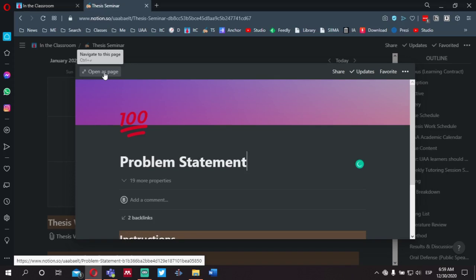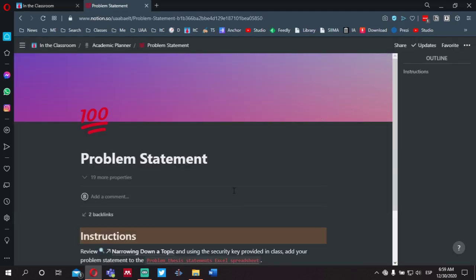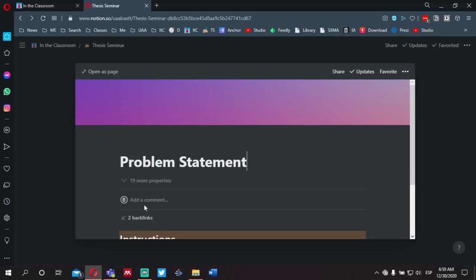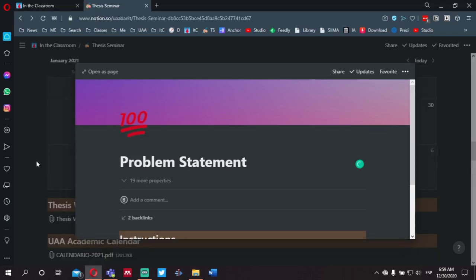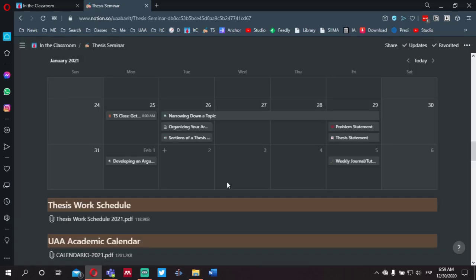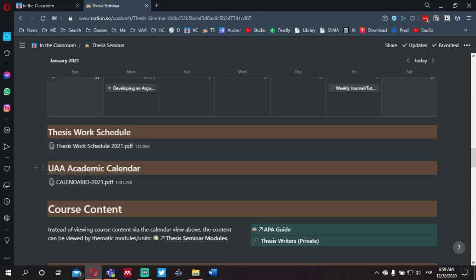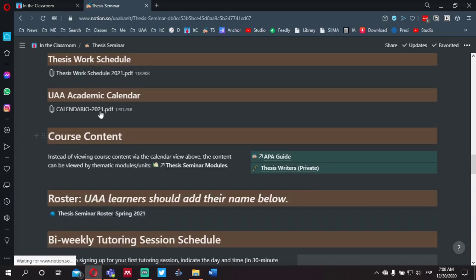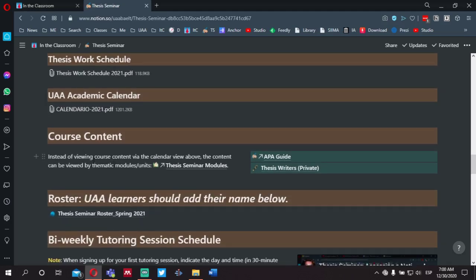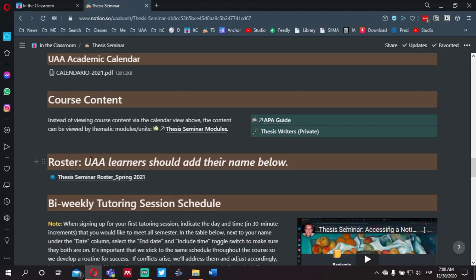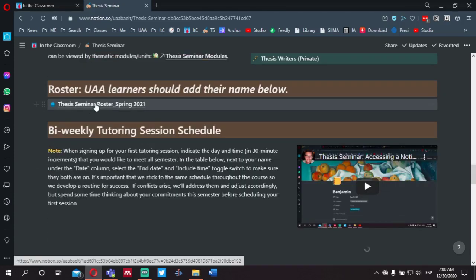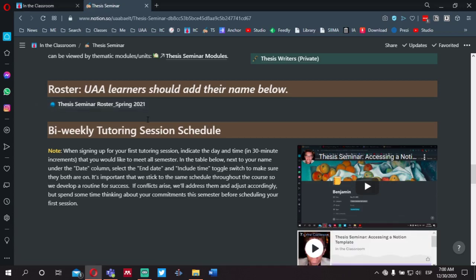Just a couple of navigational notes if you're coming into this space for the first time. Each of these items you can open up in your browser, and you can choose whether you want a pop-up or to open it as a whole page. If we go further down, you'll find the Thesis Work Schedule — we'll talk about that the first day of class. We also have the university calendar if you need to refer to that.